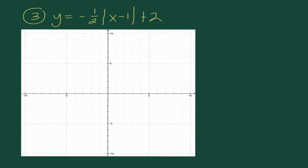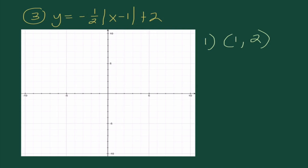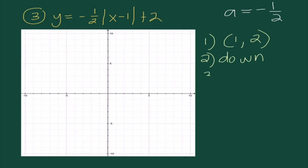Our final example: Y equals negative 1/2 times the absolute value of X minus 1 plus 2. Listing characteristics — first, the vertex: the opposite of negative 1 is 1 for the X value, and we are adding 2 after the absolute value, so the Y value is 2. Vertex is at 1, 2. Our A value is negative 1/2. Since negative 1/2 is negative, it's less than 0, so it opens down. The absolute value of negative 1/2 is less than 1 — that's a fatty fraction — so we say it's fatty.